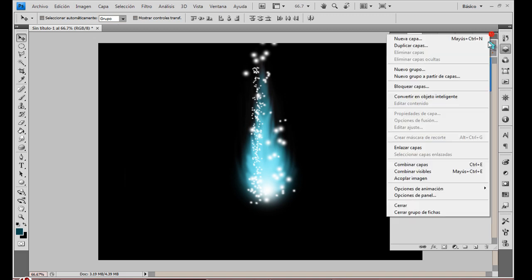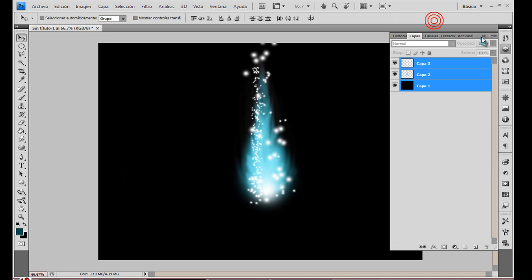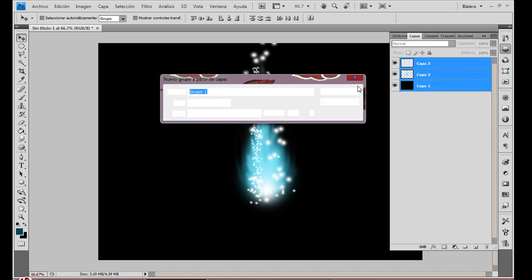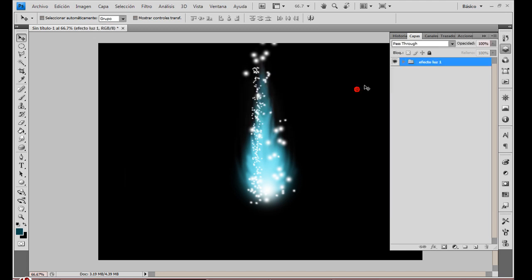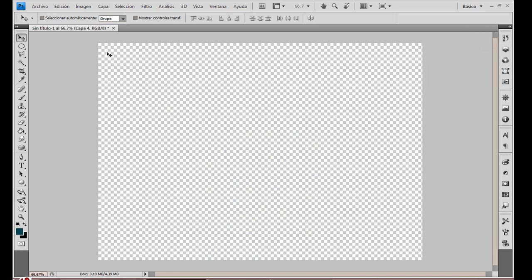No es muy complicado. Bueno, este es lo básico. Vamos a empezar. Voy a meter esto en un grupo. Una vez que ya estemos listos, voy a empezar con nuestro nuevo tutorial. El tamaño del documento no importa, eso ya es variación de ustedes.